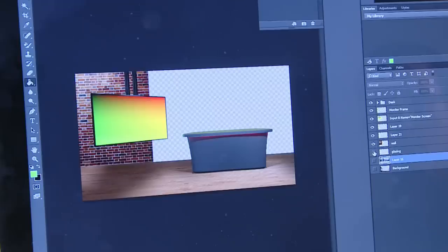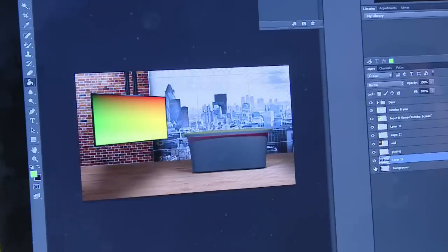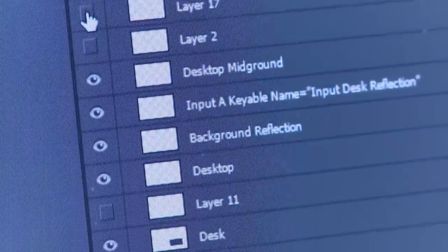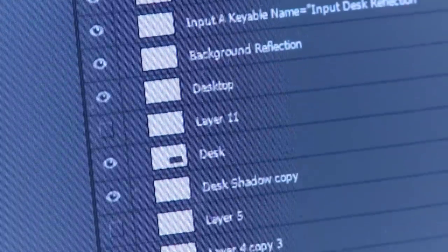There's the virtual studio taking place. That big LCD screen isn't really there, it's a virtual one. These are our layers in Photoshop.